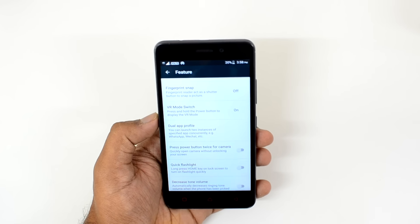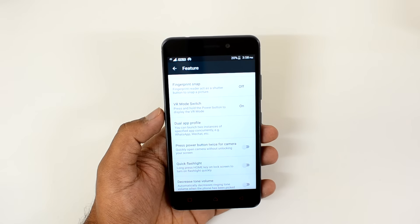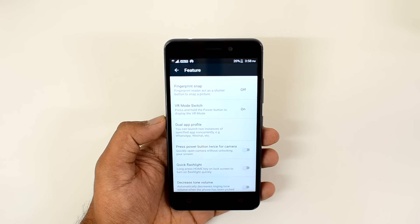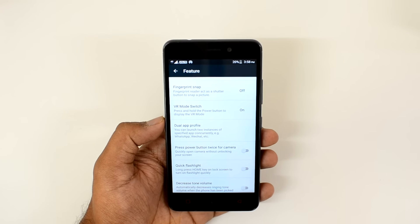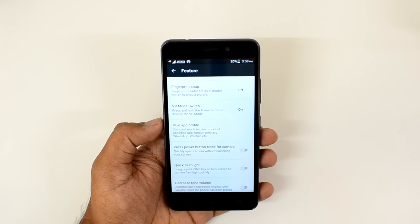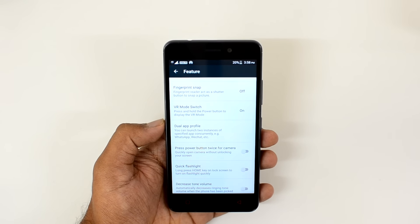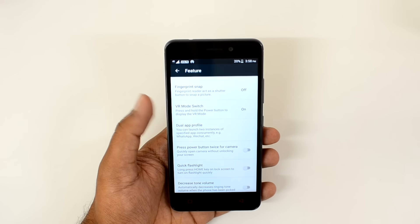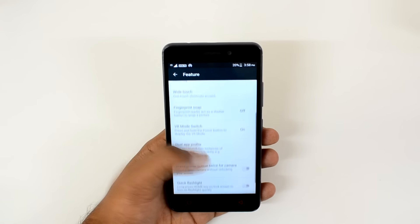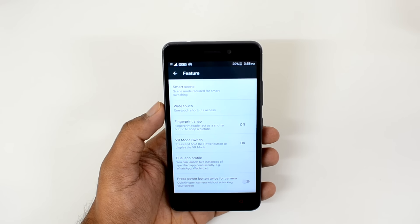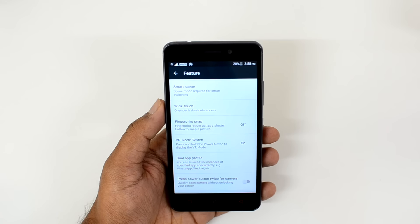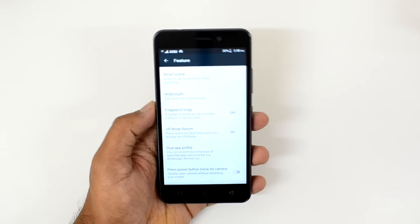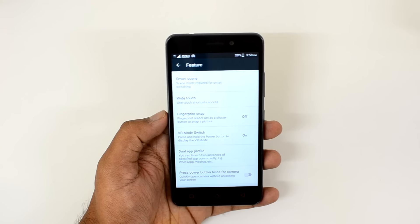Then there is Dual App Profile, which we've talked about before — there's a separate video made for dual apps. This option allows you to run two instances of the same app on your device. For example, if you have two WhatsApp accounts or two Facebook accounts, you can run both at the same time using the Dual Apps profile. There is also a Fingerprint Snap — the fingerprint reader can act as a shutter button. Once turned on, just tap the fingerprint sensor to take a capture quickly.